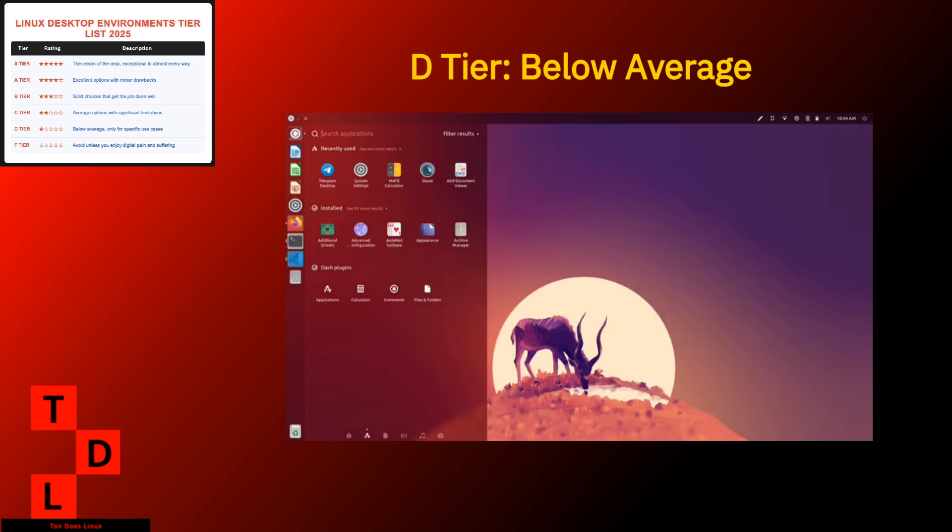Weaknesses. Development that makes XFCE look rapid. Limited modern features. Compatibility issues with newer software. Few customization options. Unity had innovative ideas, some of which influenced other environments, but without significant development resources, it has fallen behind modern alternatives. It's primarily of interest to those with specific workflow needs or nostalgia for Ubuntu's earlier days.